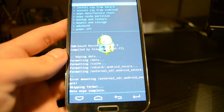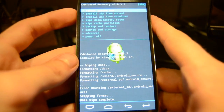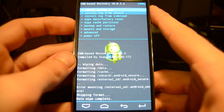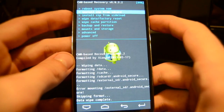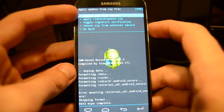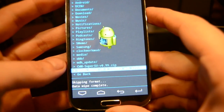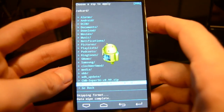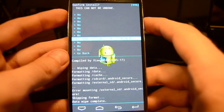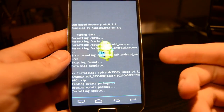The data wipe is now complete. To install the custom ROM, navigate down to Install Zip from SD Card using the volume down key and accept by pressing the power button. Then go to Choose Zip from SD Card and browse for the ROM you want to install. I will select the Omega ROM here, press the power button again, and choose Yes to install the ROM.